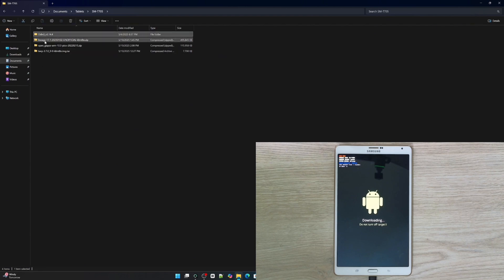Then we have Lineage OS version 17.1. This is the new operating system we're going to install. It's based on Android, and you'll probably notice the word 'unofficial' in the name, which means it's not an official build. Instead, this is a community independent version, which is not necessarily bad. It's always a good idea to research the source. In my case, I've seen that this is a stable version and so far I haven't had any problems.